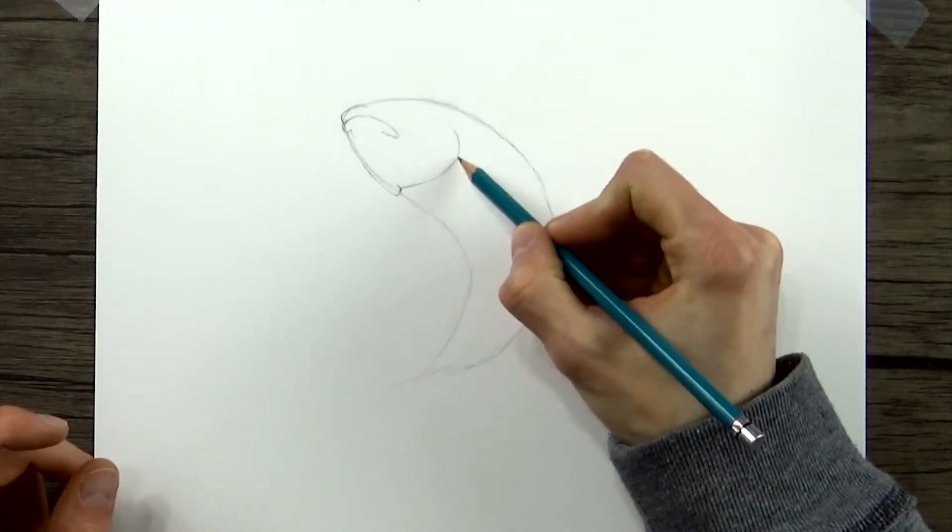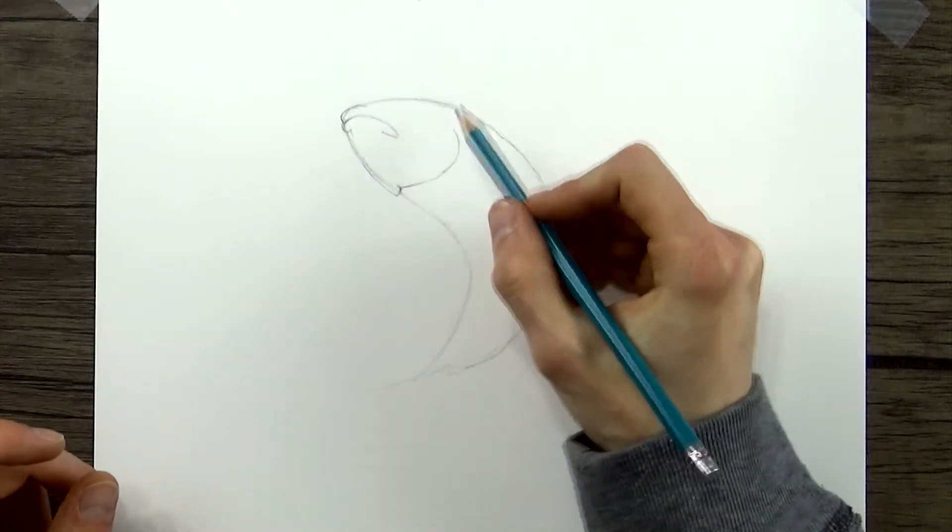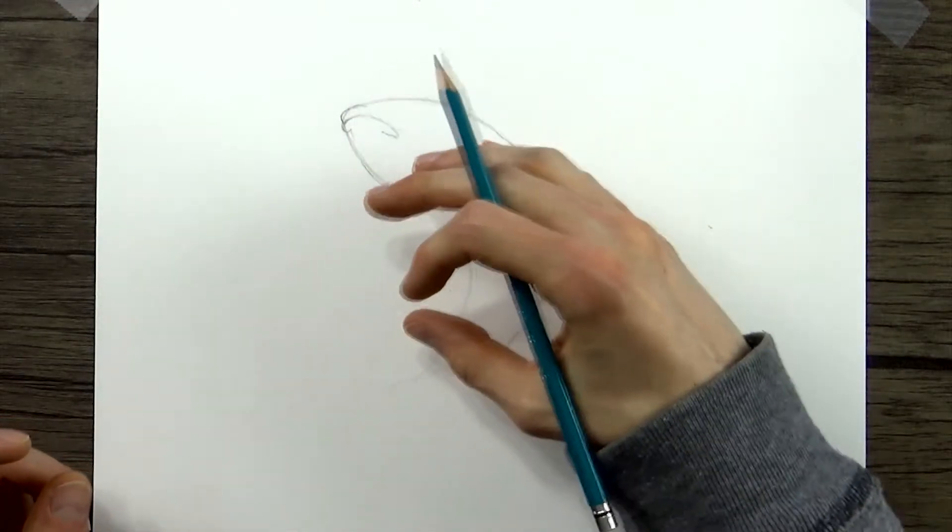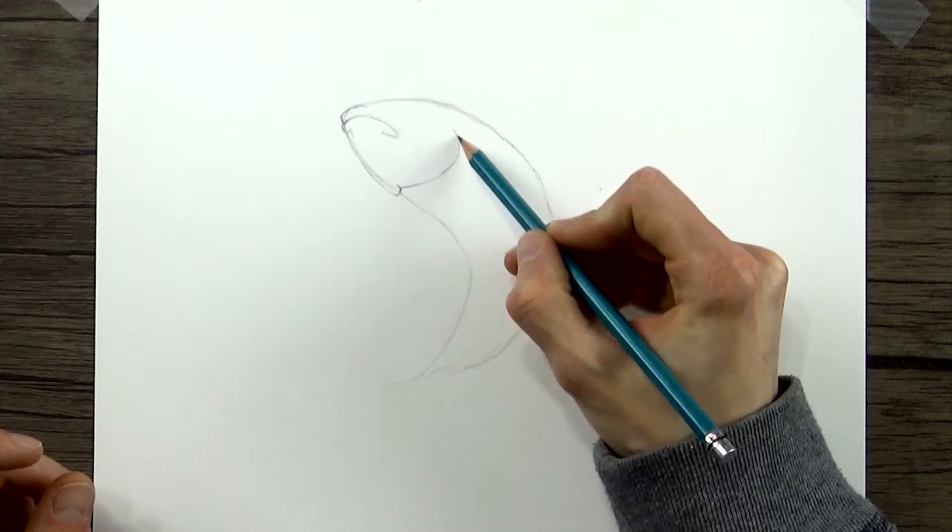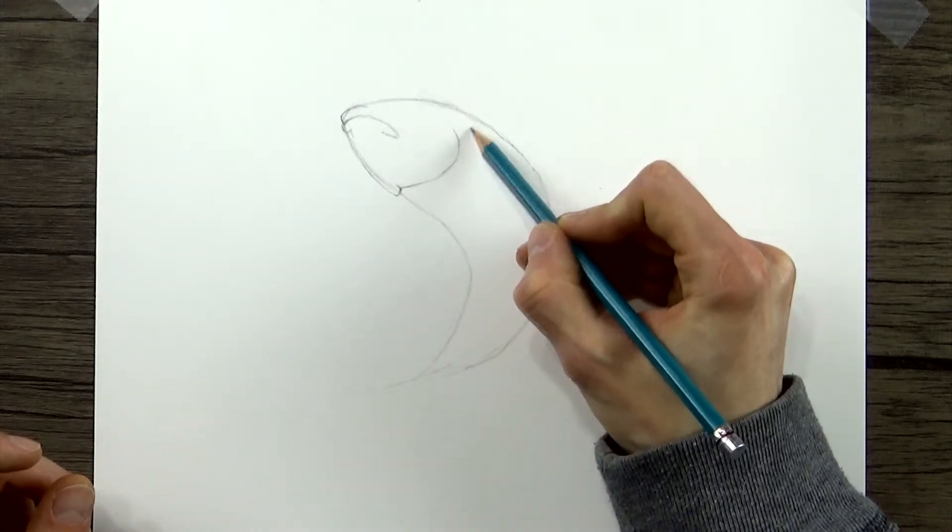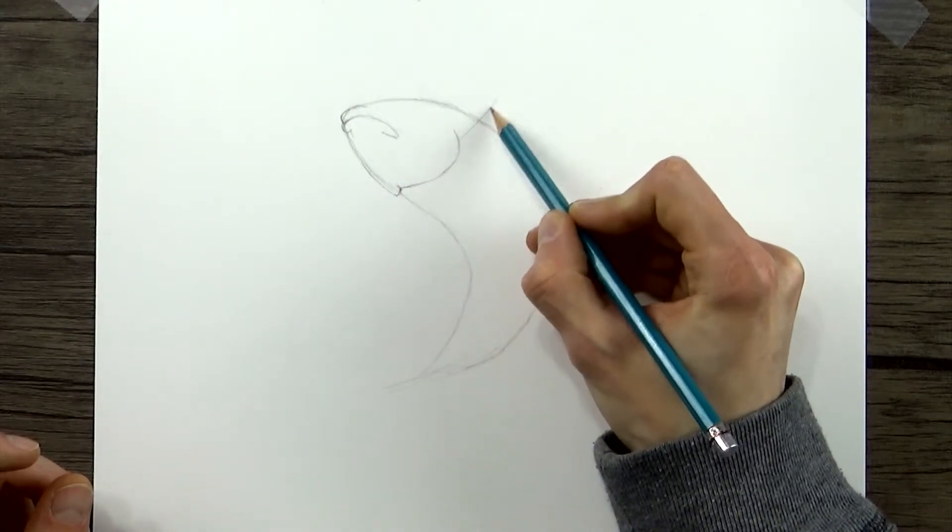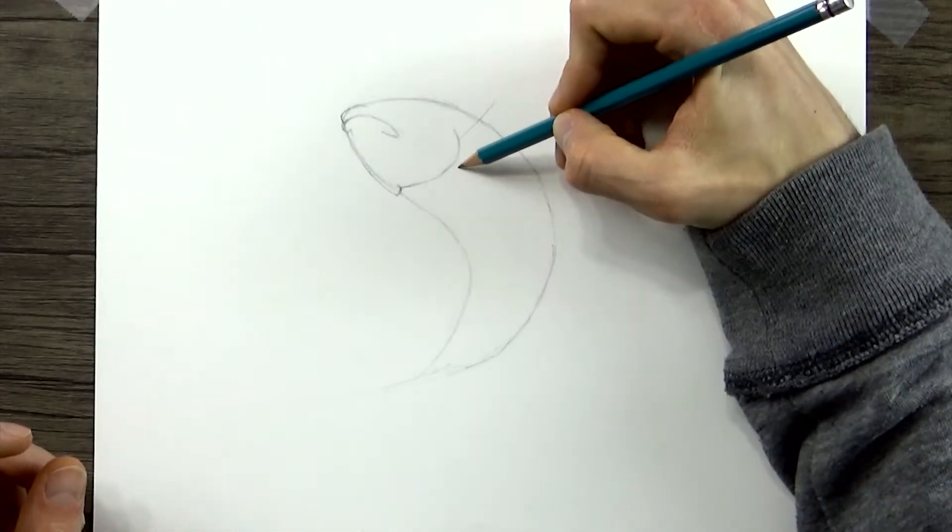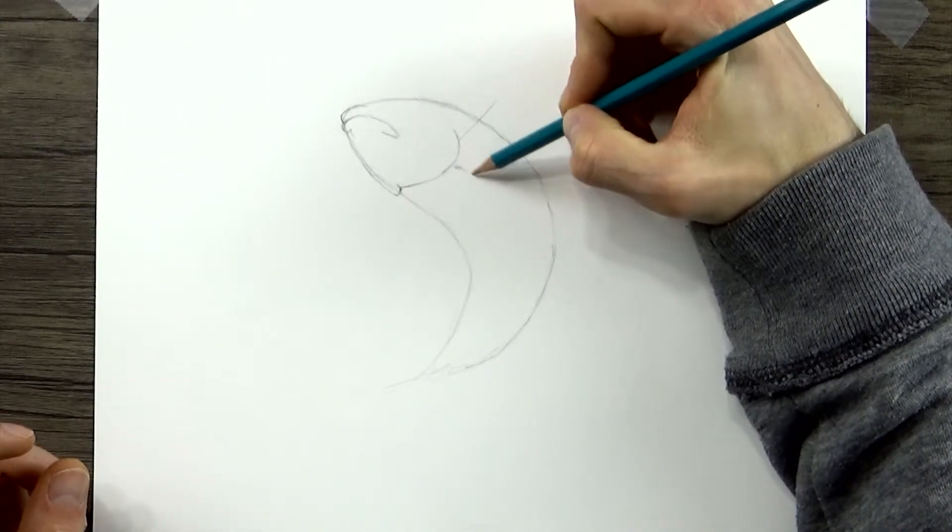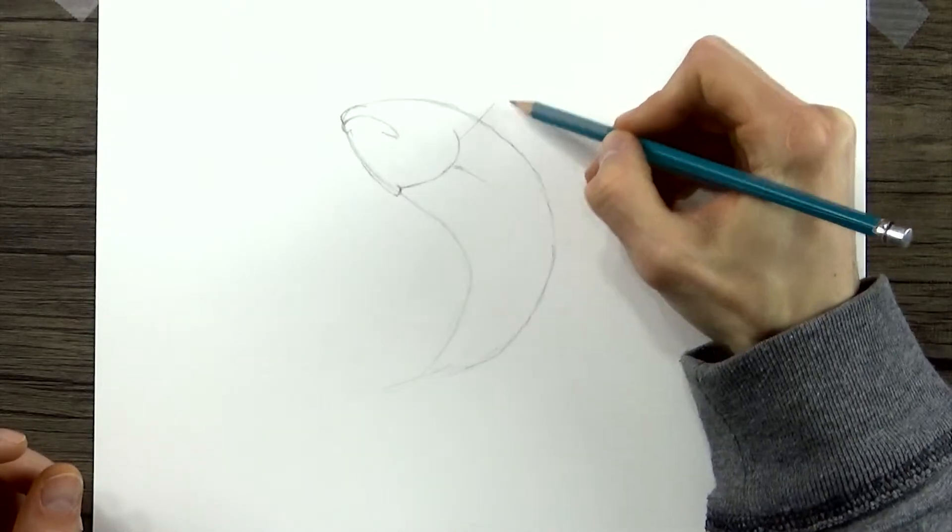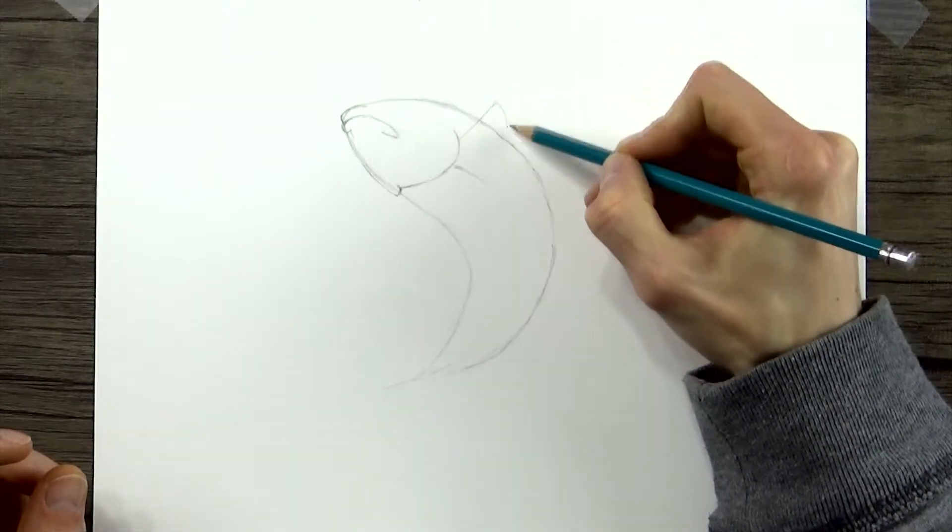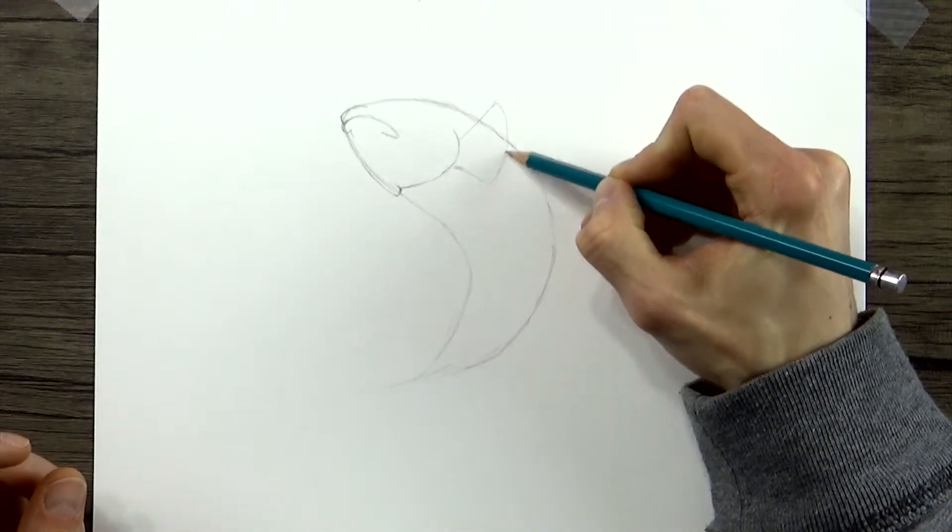Now, attached to this gill here that's visible, we're going to draw the pectoral fin. And we'll start right on the line, right on this curved line. And we'll draw one that goes up and out, and then another that's a little bit shorter, that goes down and out.